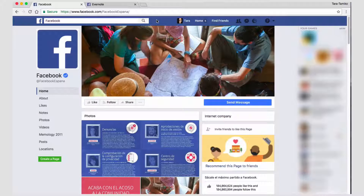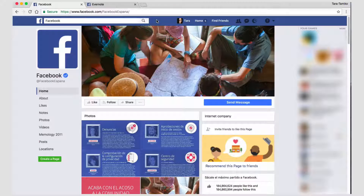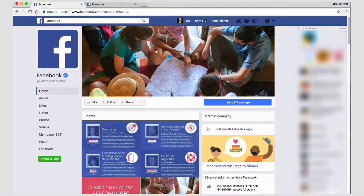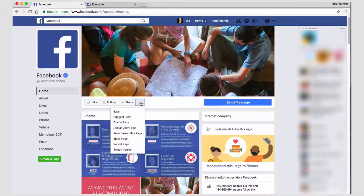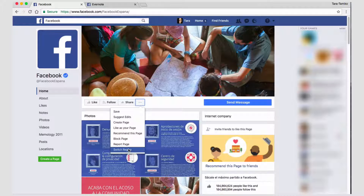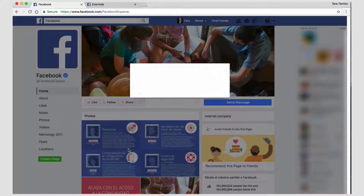As many of you know I live in Spain, but I would rather see pages on Facebook in English. So this is what you do — you go to the Ant menu and you select switch region.